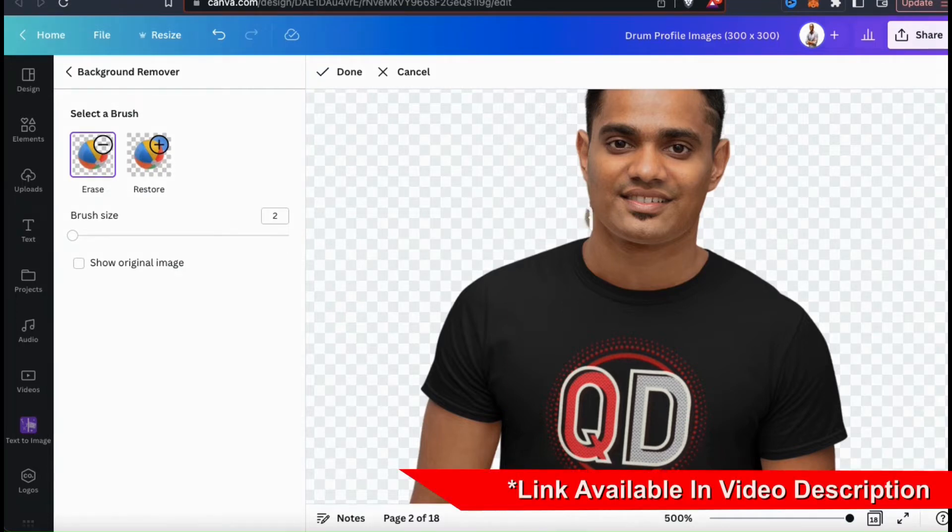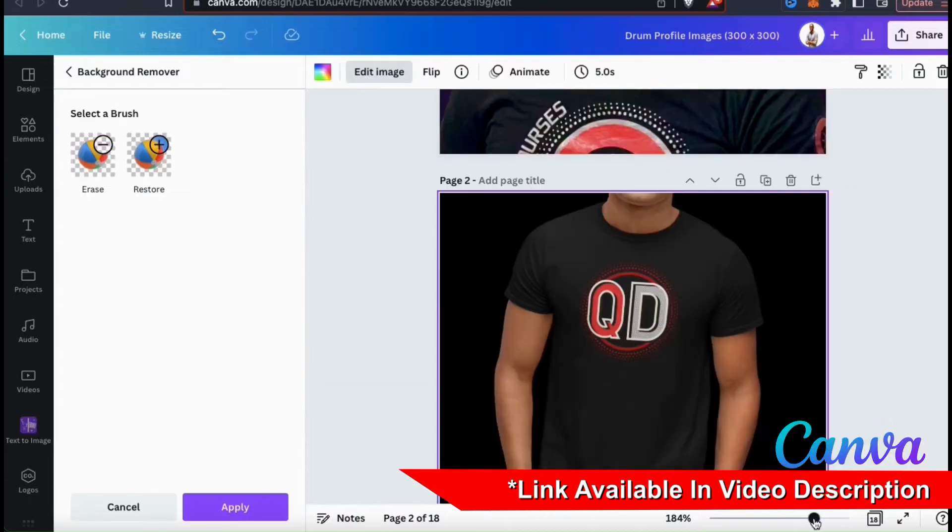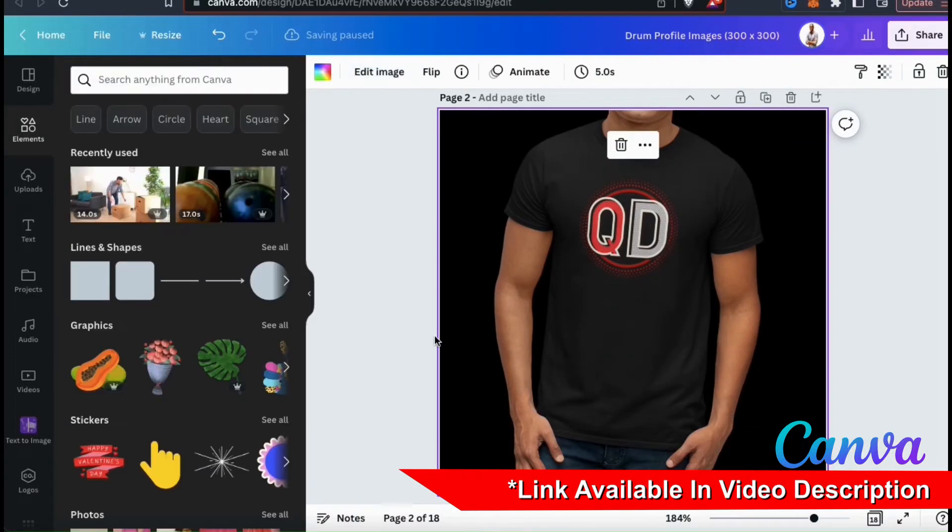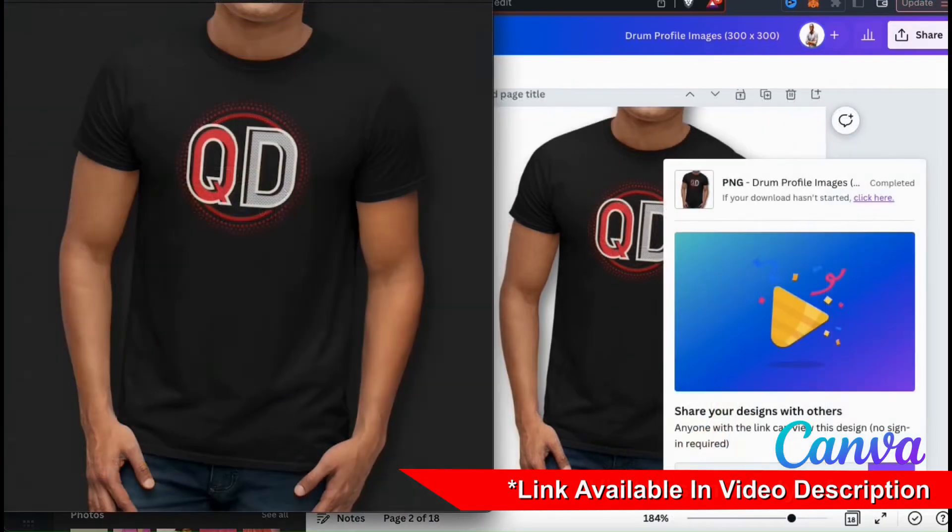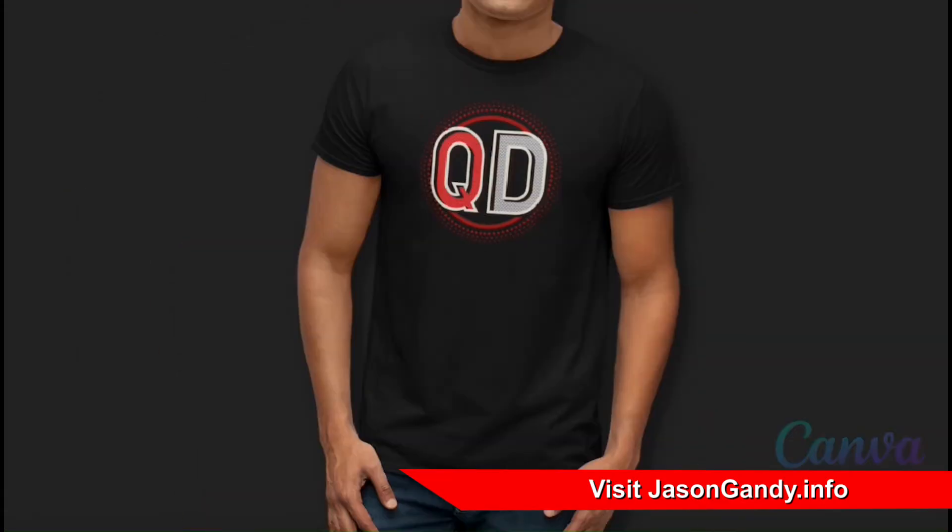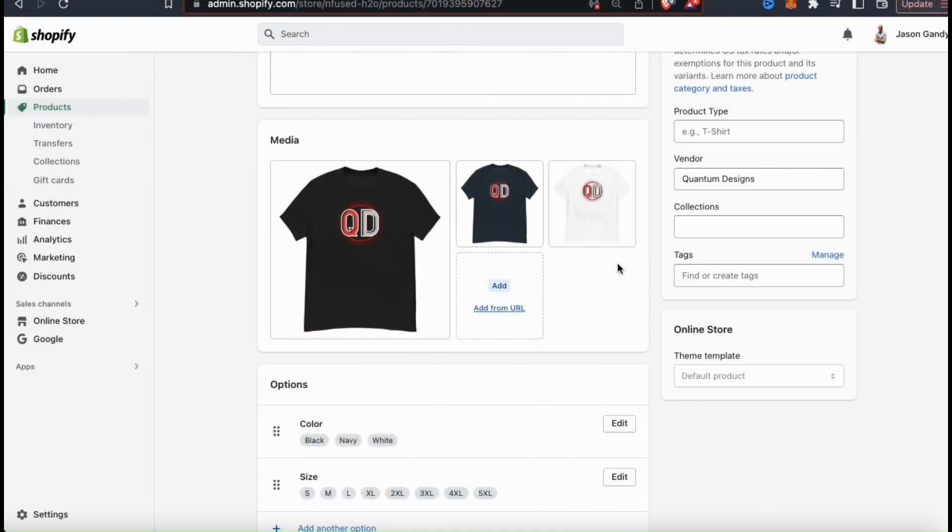Whenever I want to remove a background from an image, I always use Canva. With the Canva Background Remover, you can easily remove the background from your images with a single click. So now that I've edited my image and removed the background, let's head back over to Shopify and upload it to my product page.